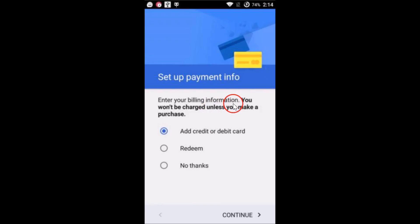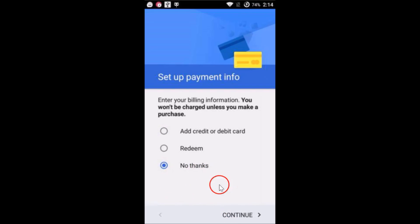You can set up payment info if you like over here. I'm just going to select no thanks, I will do it later, and then tap on continue.